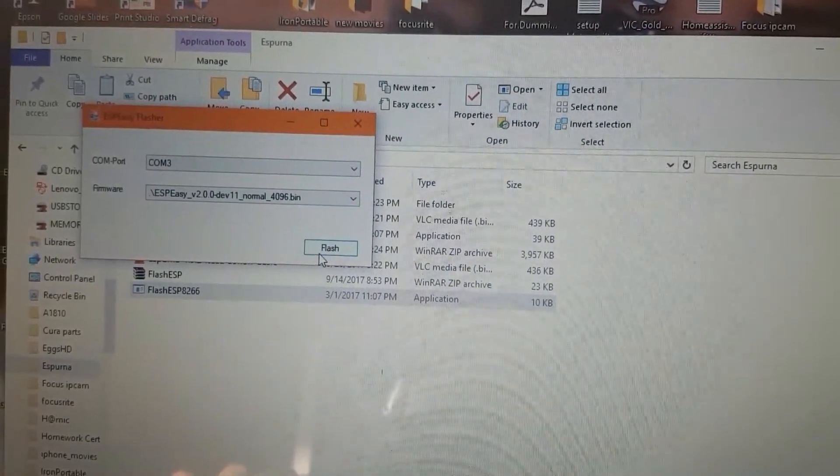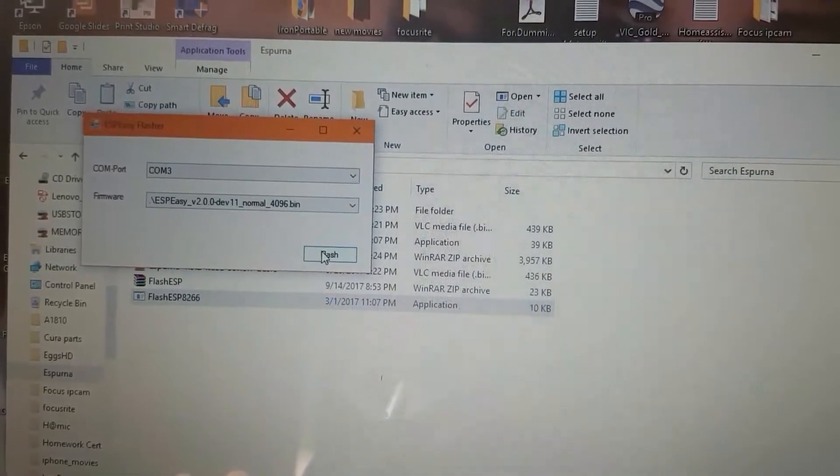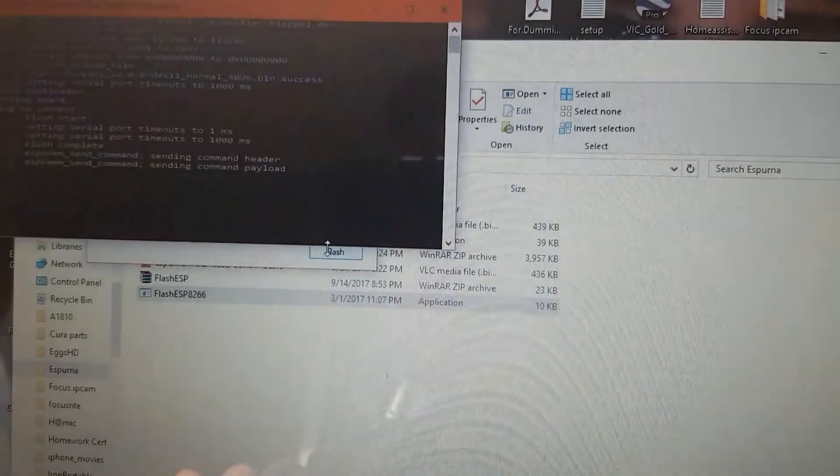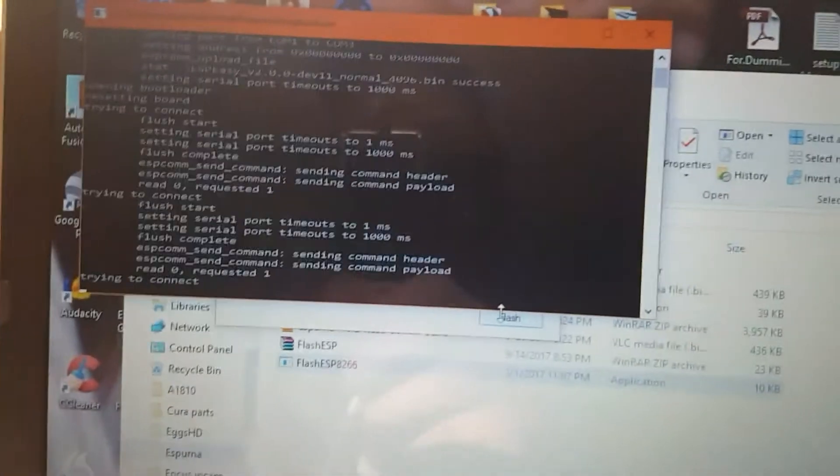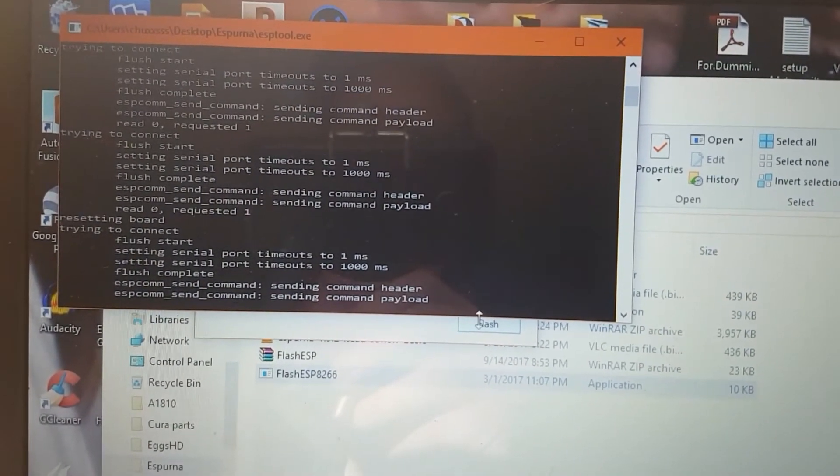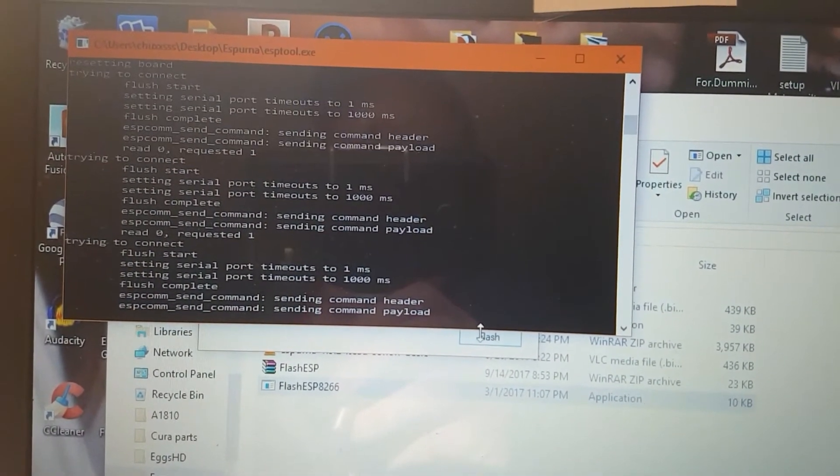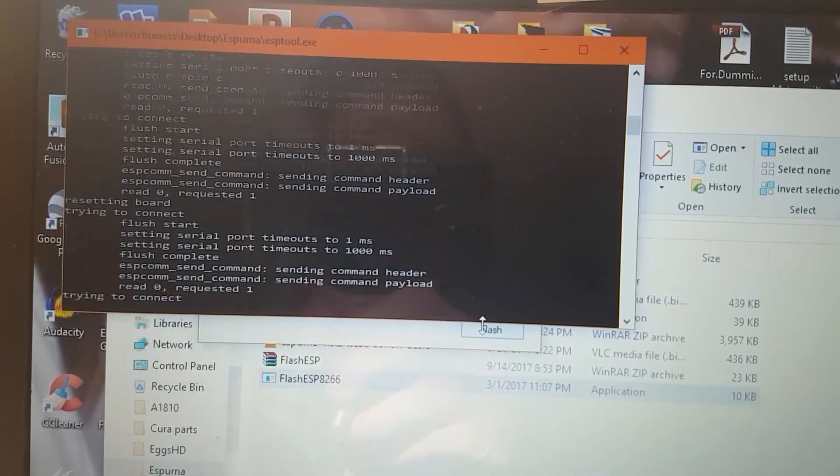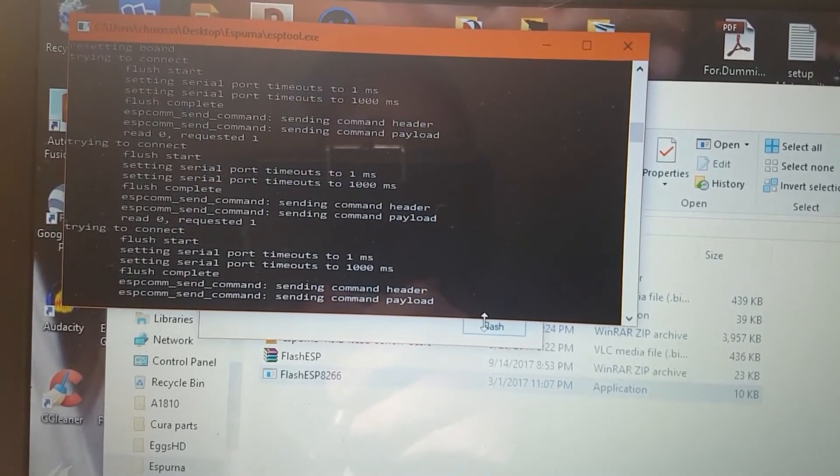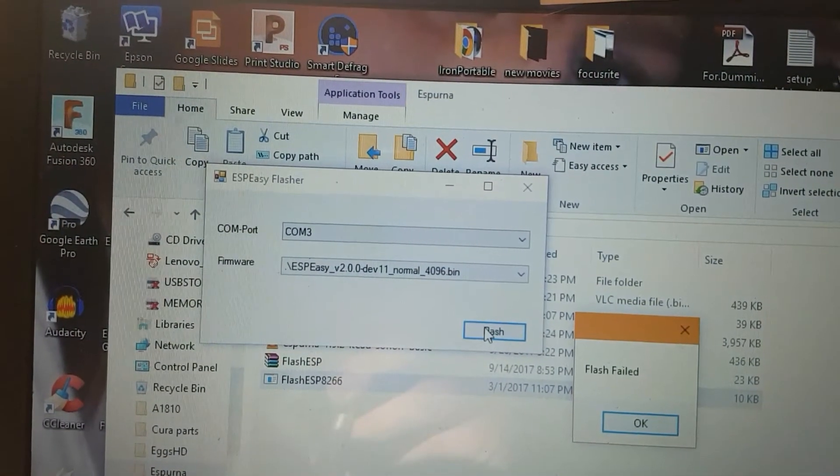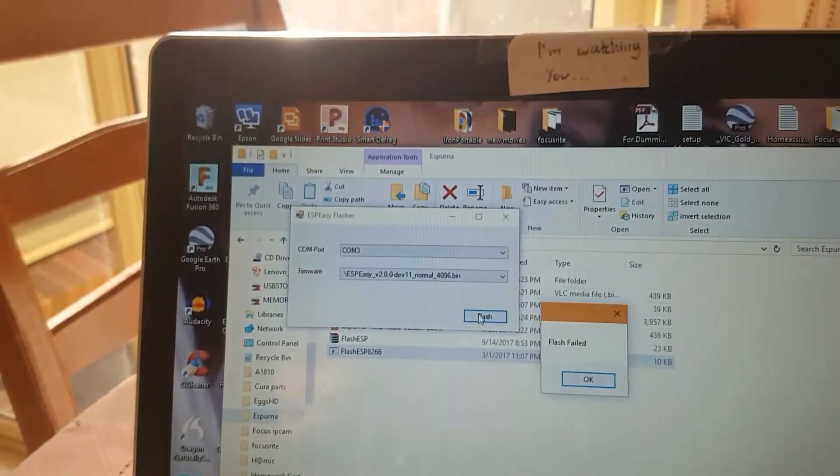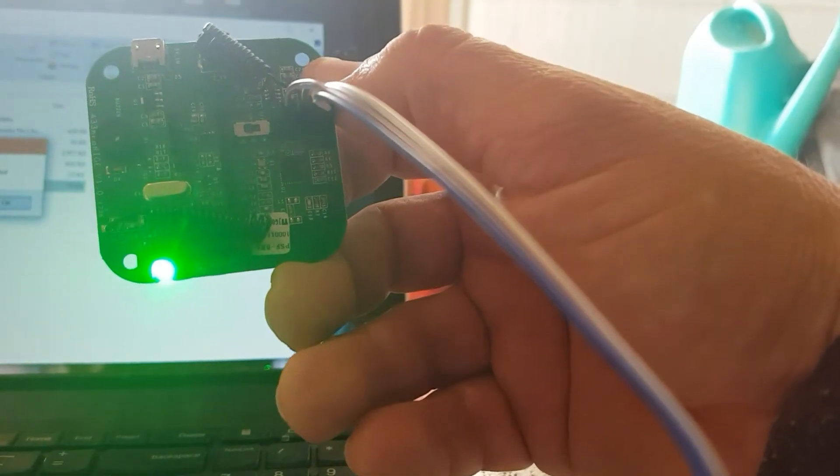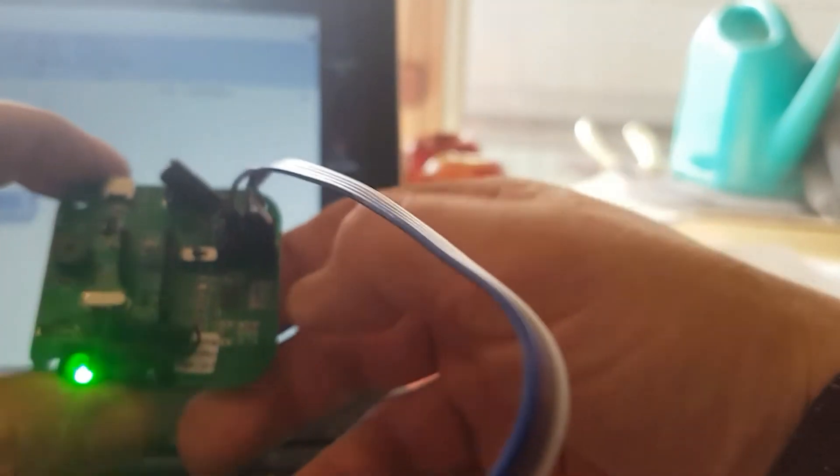So now we'll try and flash the actual software onto it. Here we go, we'll see what happens. Wish me luck. Flash failed. Oh well, hold on, we're gonna have to check that and I'll get back to you.